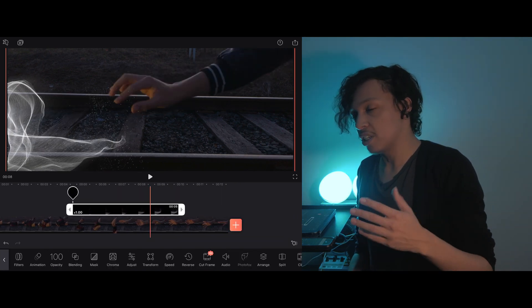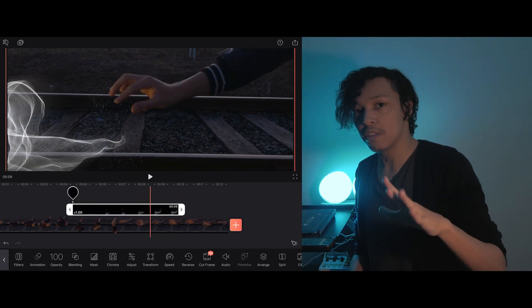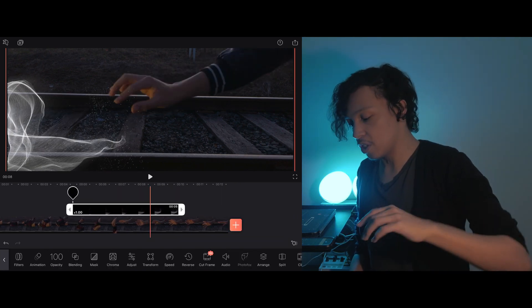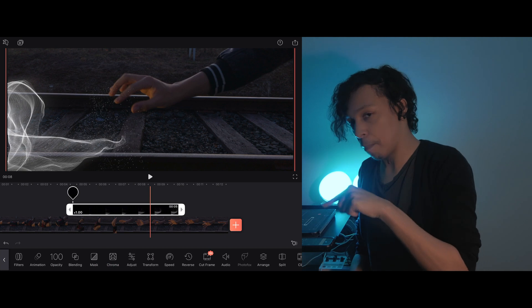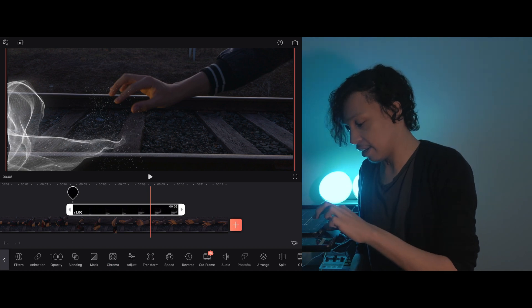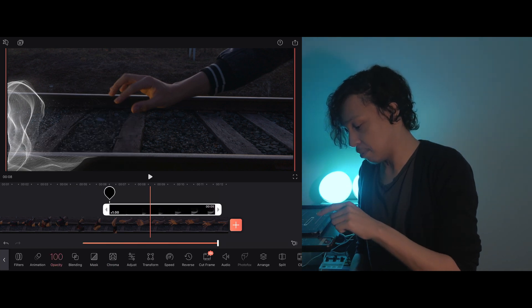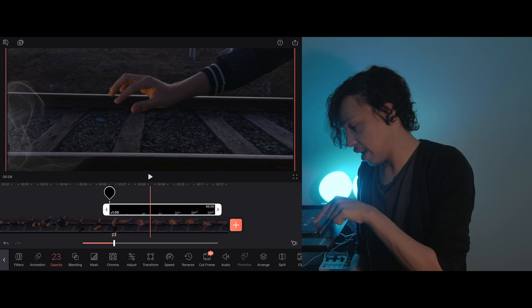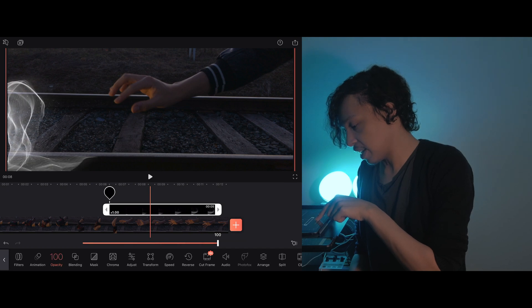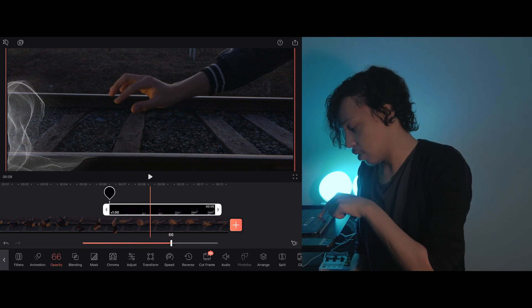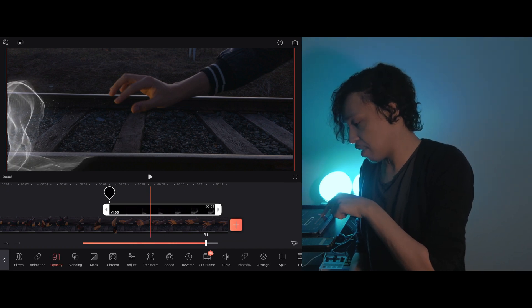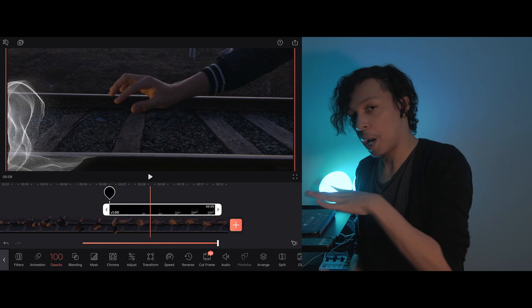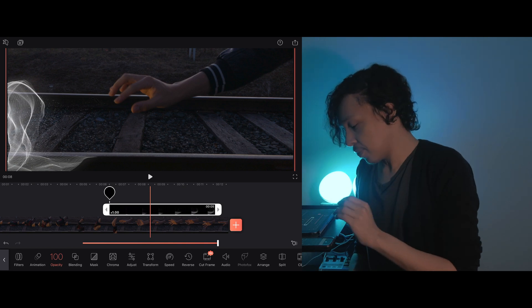If I want to adjust the strength visibility, this is where I go into the opacity, and I can click the opacity button here, which is at 100, and I can tweak that. So I can adjust how visible and how prominent those effects are on top of the clip here.